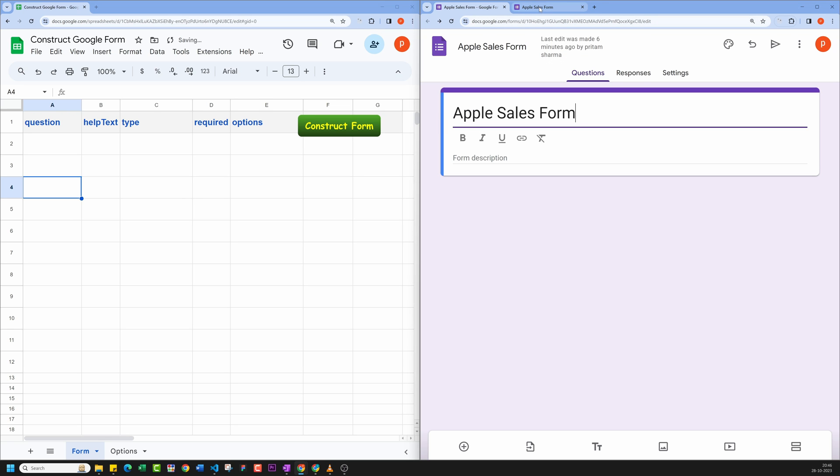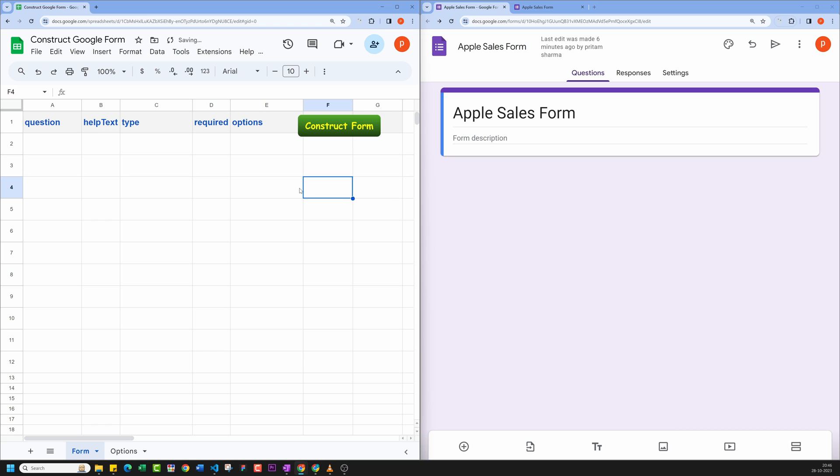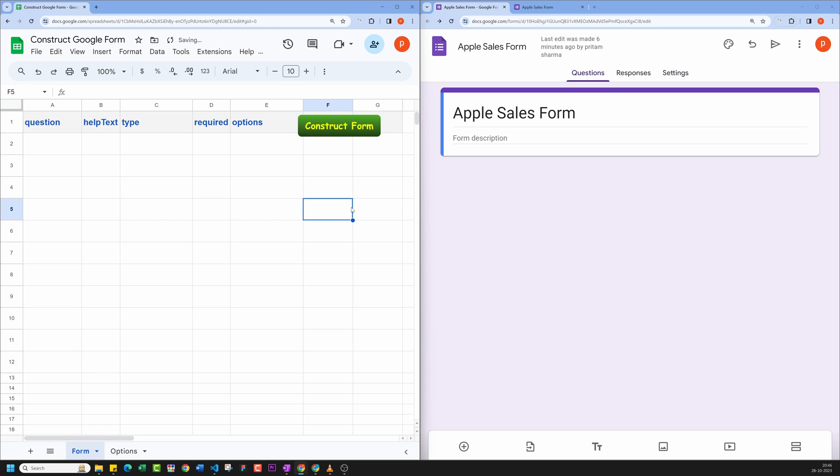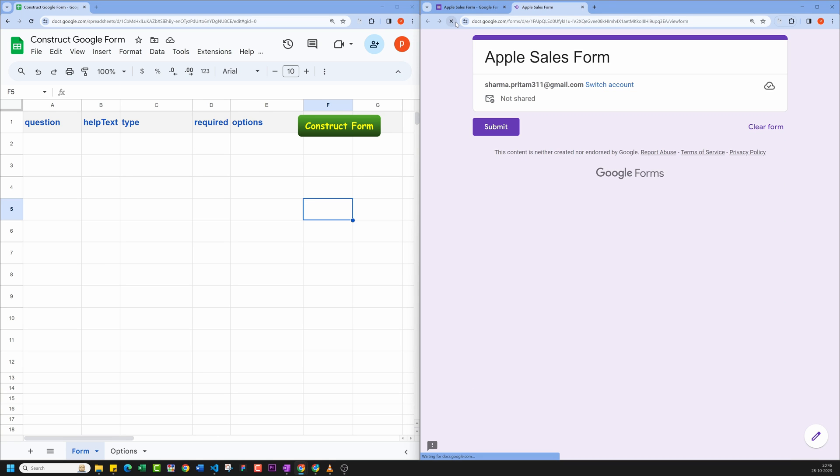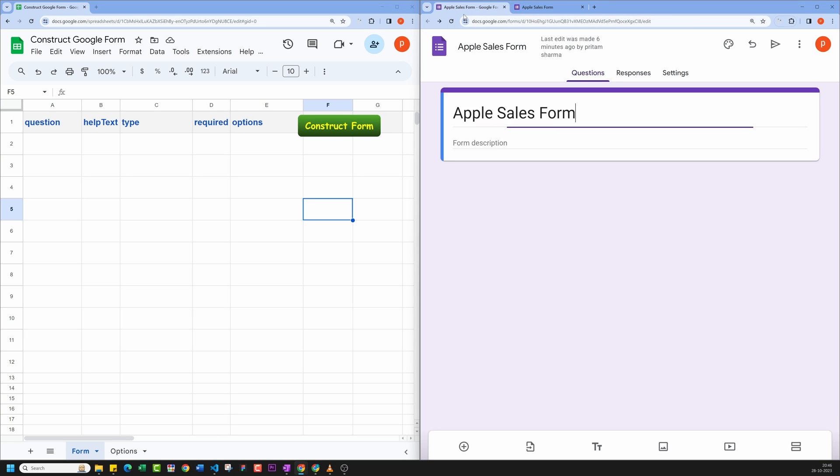Our goal is to use data in the spreadsheet to construct the form here, like adding new form fields and populating its options fields and setting validation rules. In the next tab, I have kept open the preview of our Apple Sales Form. Now let's see it in action.